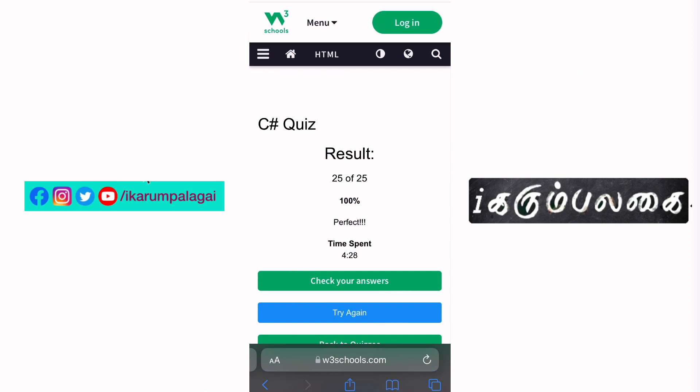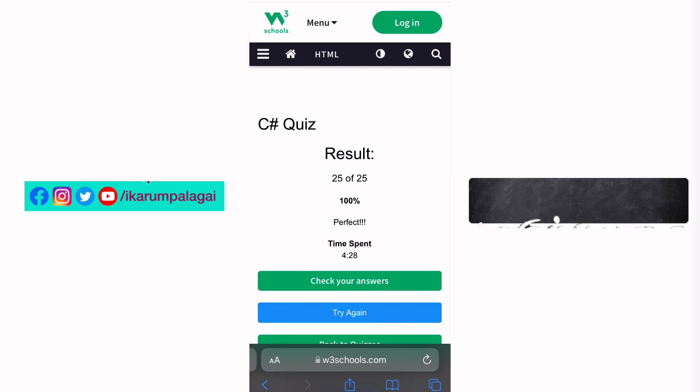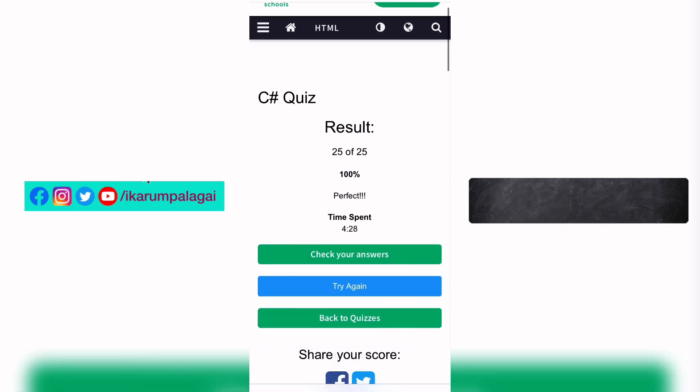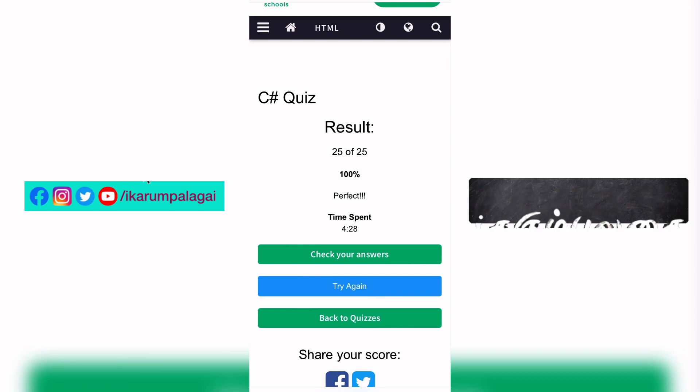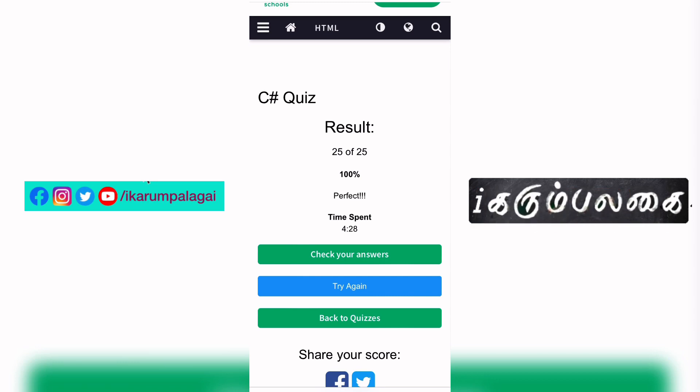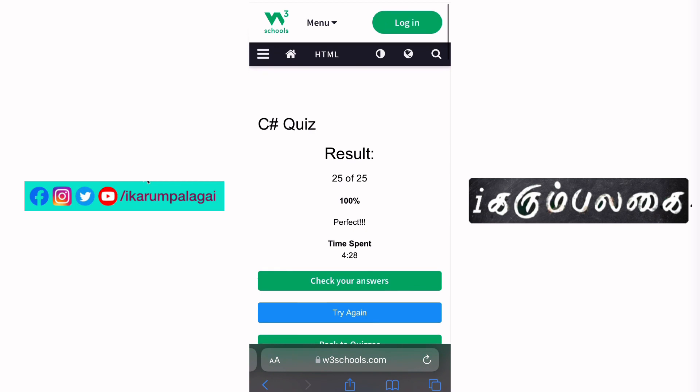We have a result: 25 out of 25, 100% perfect! Time taken: 4.28 minutes. I have to pass.